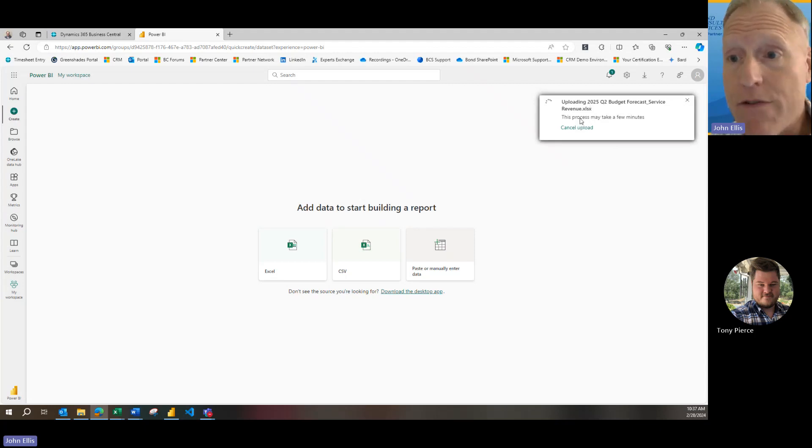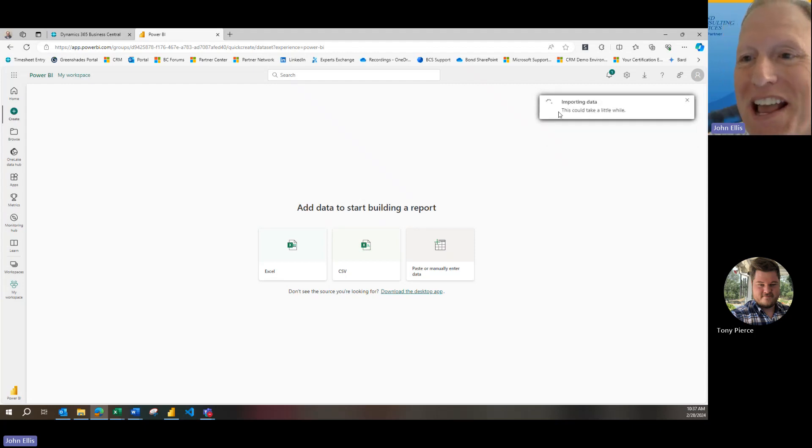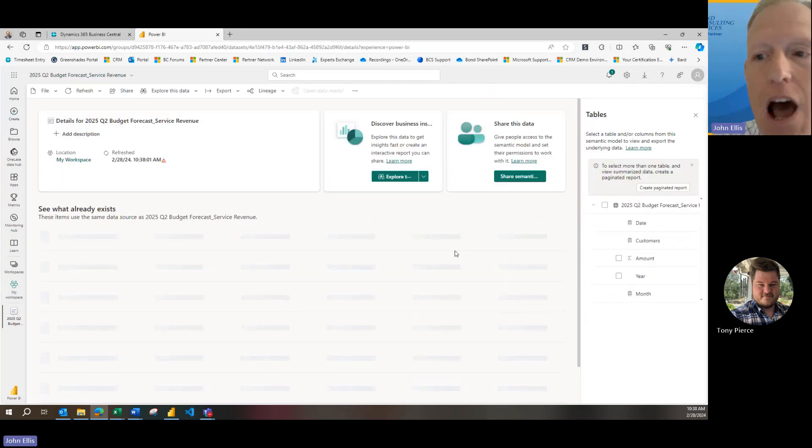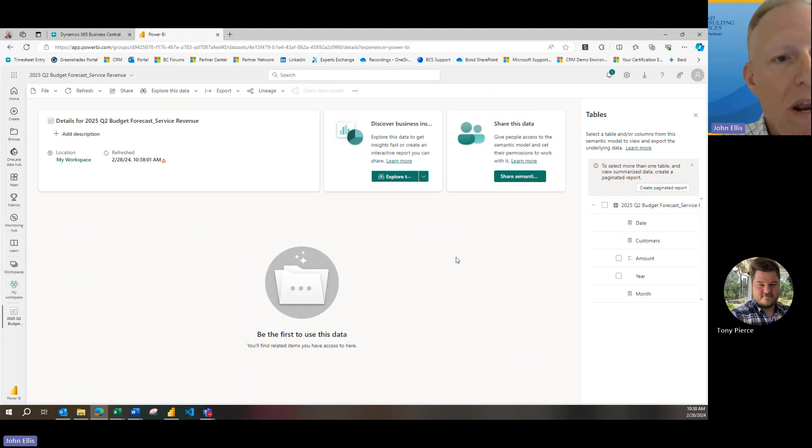In the upper right corner, we can see, it shows that we are importing the data. Okay, great. So it has taken us into the area where we can work with our semantic model.